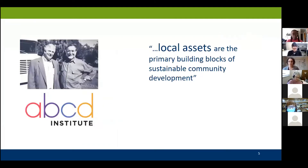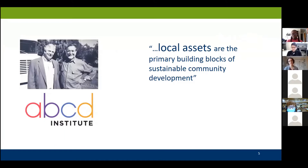The idea of asset mapping comes from asset-based community development, which is in one way an idea that's as old as the hills. In another way, it's only from the early nineties, as formulated by these two men, Jody Kretzman and John McKnight, who were professors at Northwestern University.